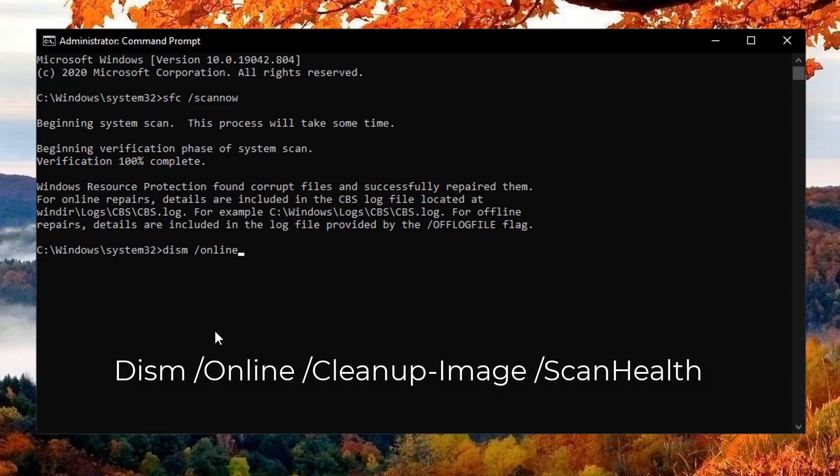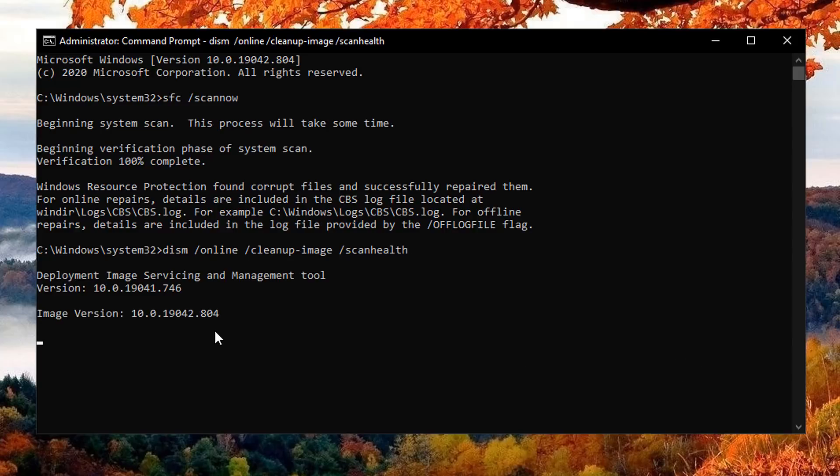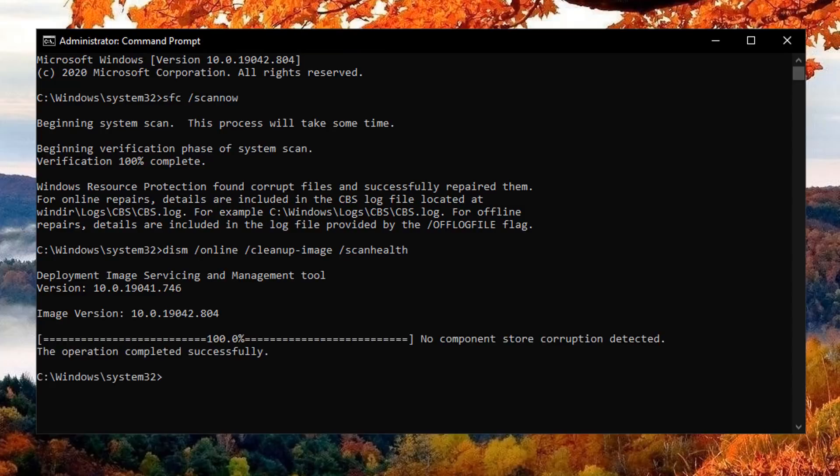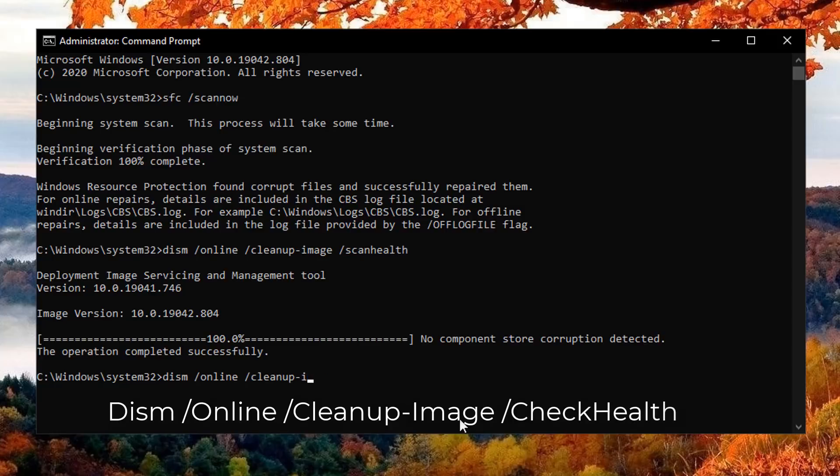Our next scan is going to be the DISM online cleanup image scan health command, which we're going to run here. Basically this is going to run another scan on our computer. This is going to check for component store corruption and hopefully tell us some information. You can see mine is not corrupted, which means it's good.